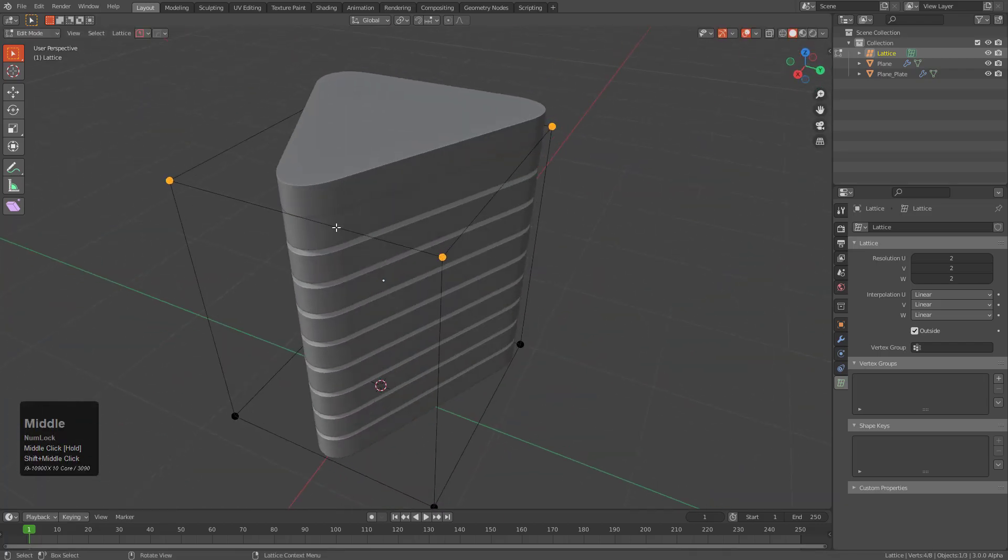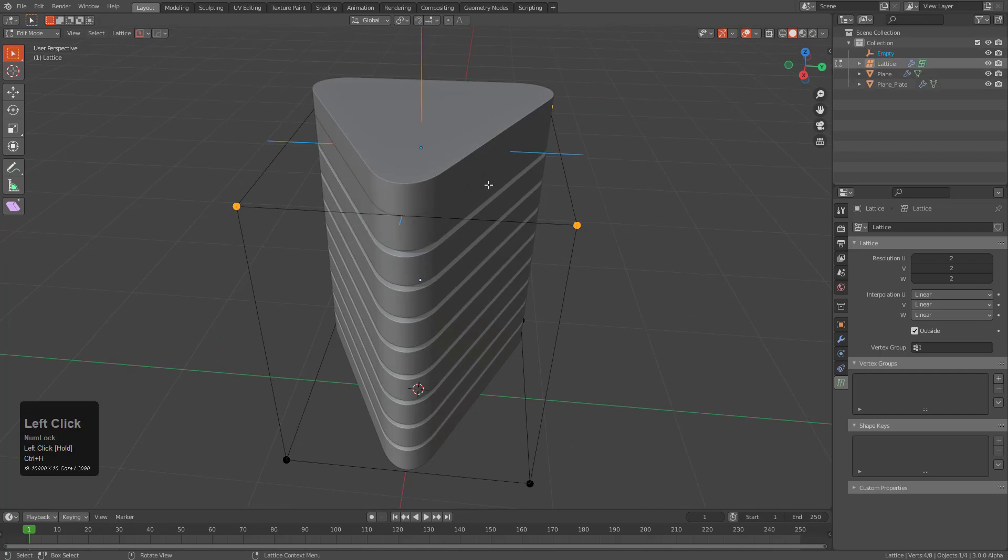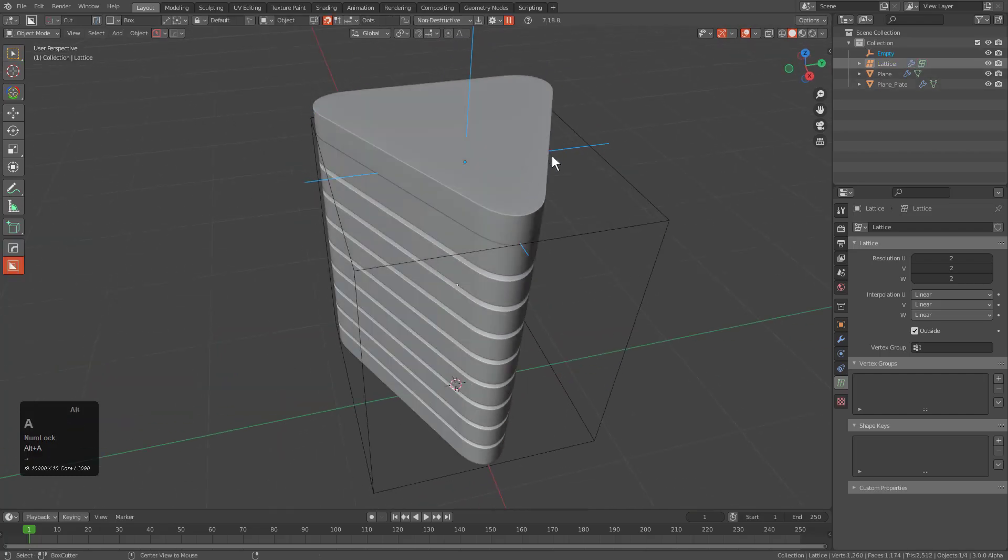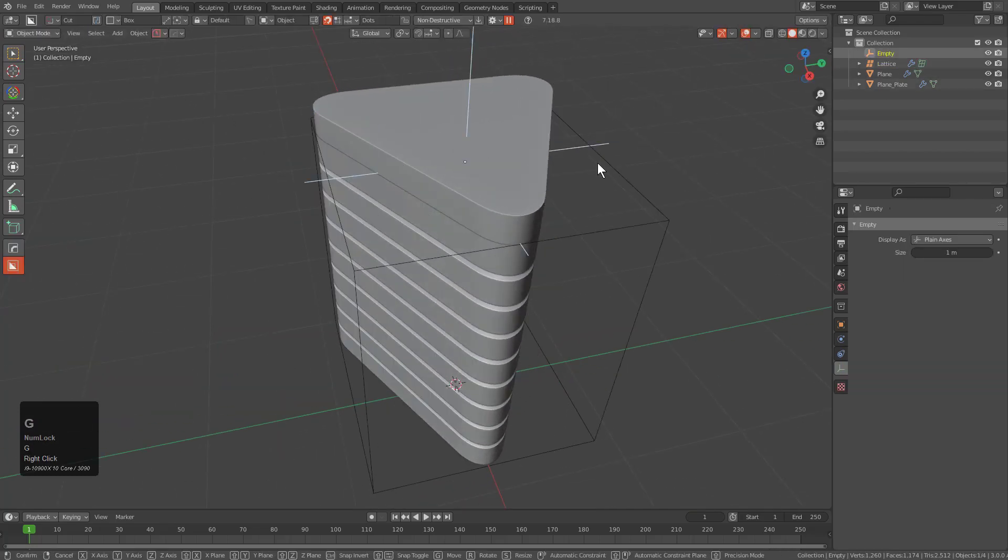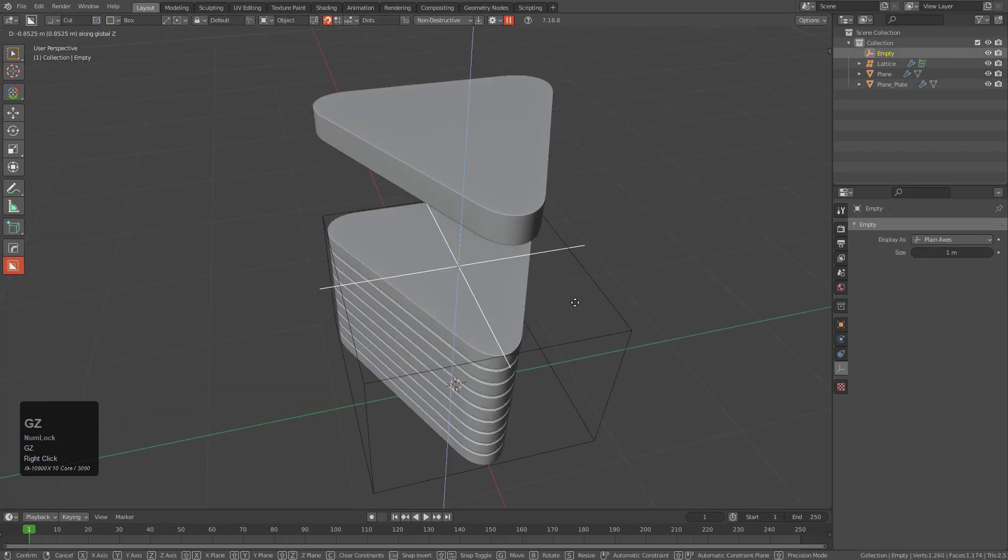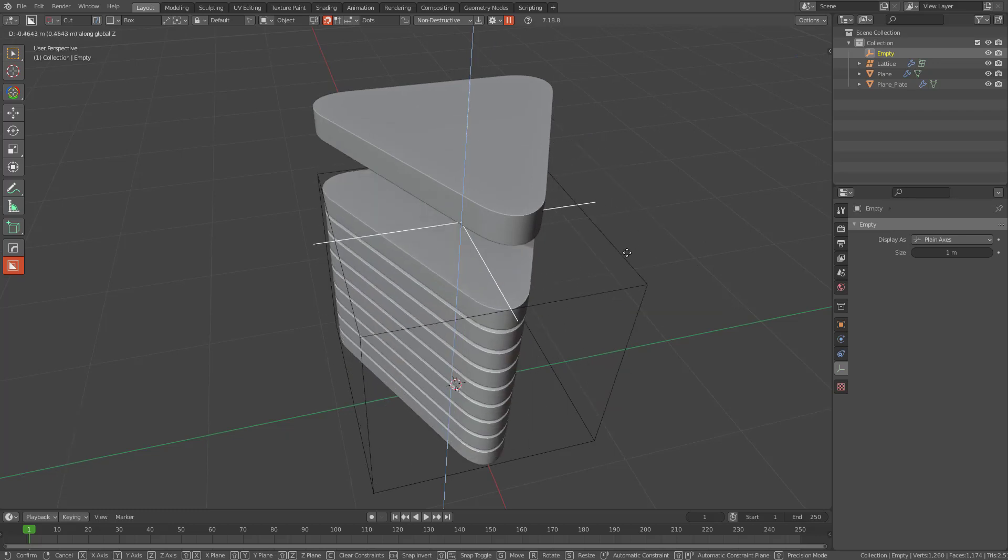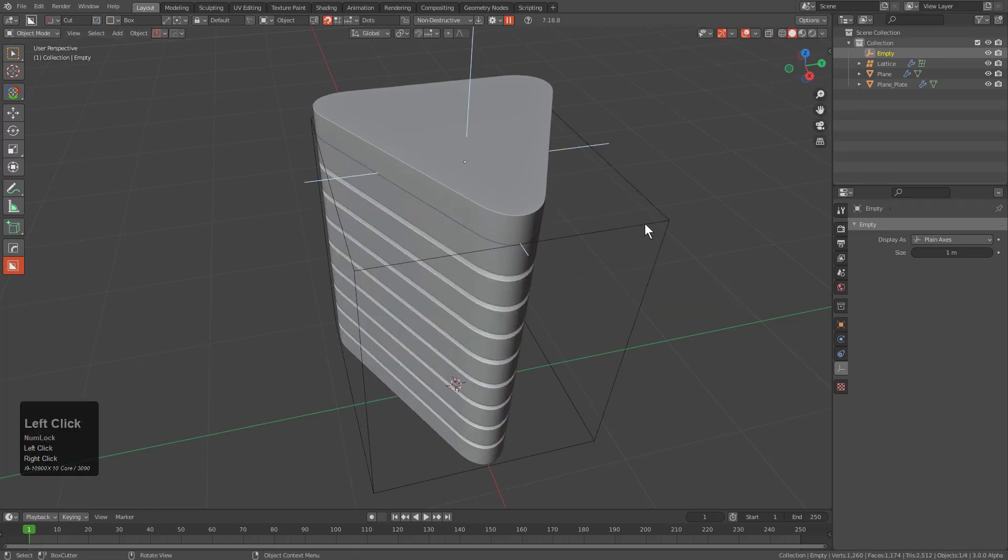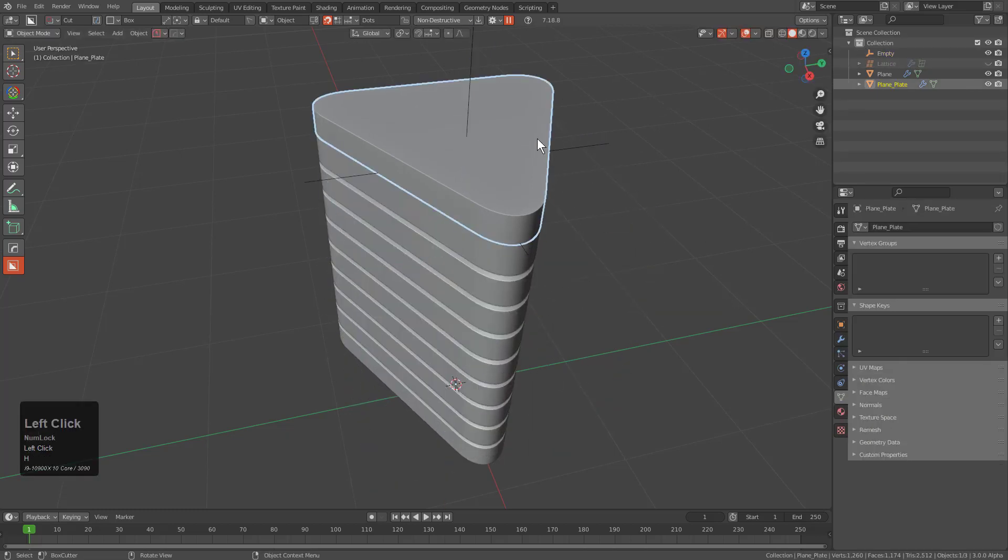So with all four of these points selected we're going to press Control H hook to new object which will give us our first empty of the day. And now when we move this empty we're moving the top four points of the lattice so we can just hide the lattice.